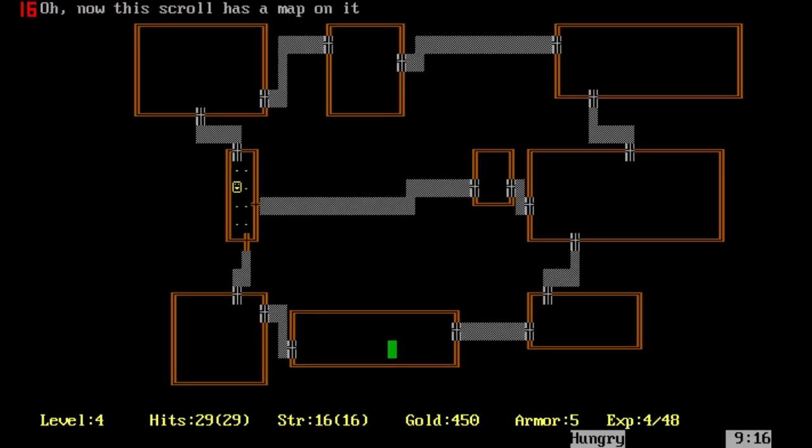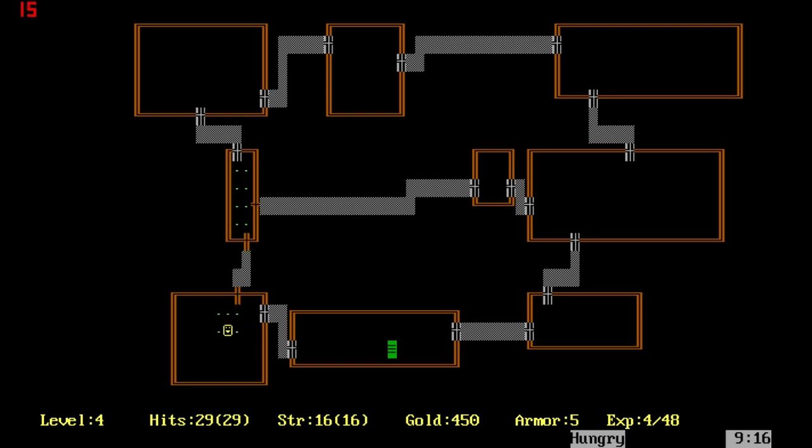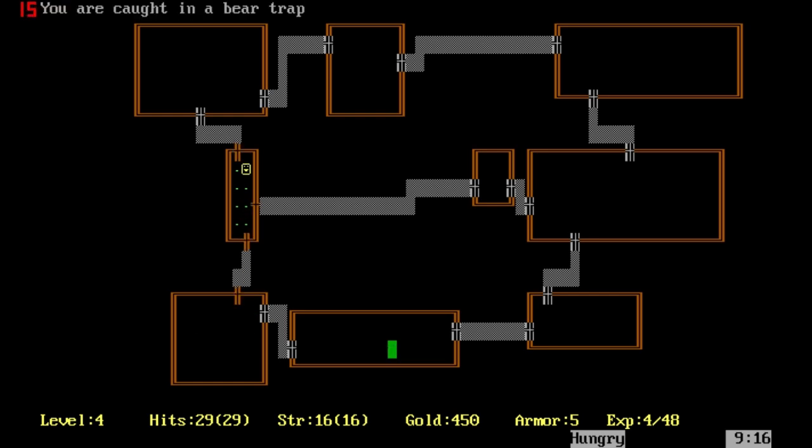This is a scroll of magic mapping. This is excellent. It shows all secret doors and we can take the most efficient route around the level. What we're going to do is search in here first. All secret doors are revealed so we don't have to worry about trying to find them.